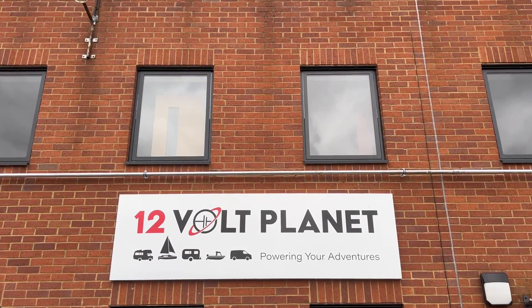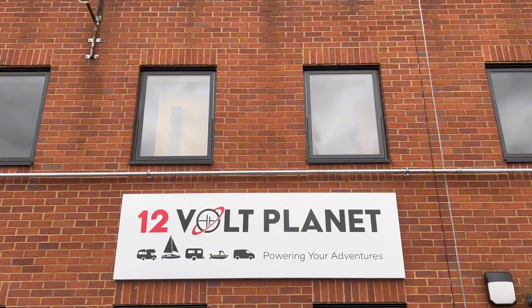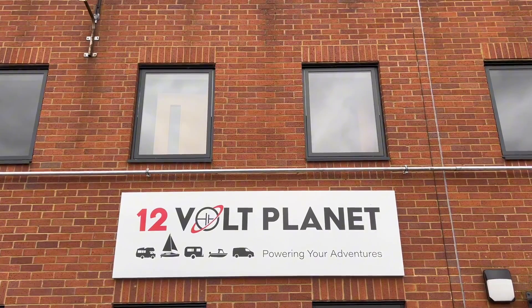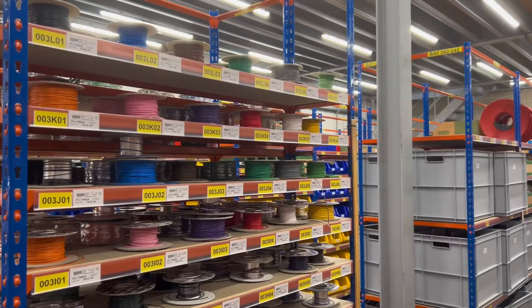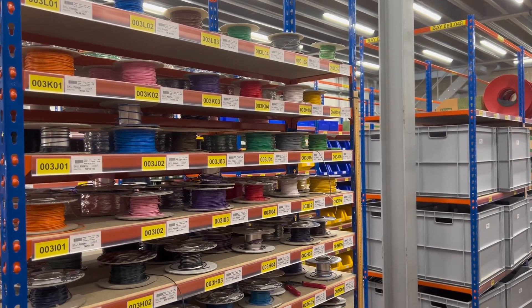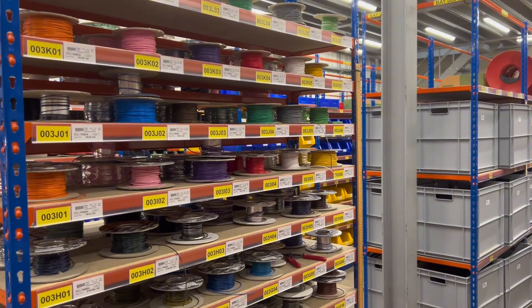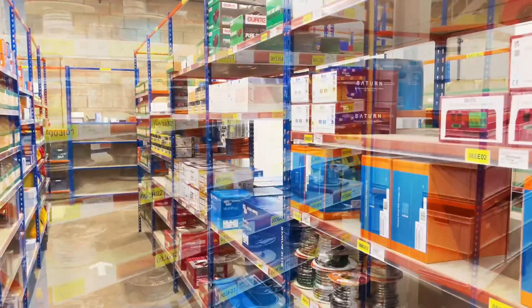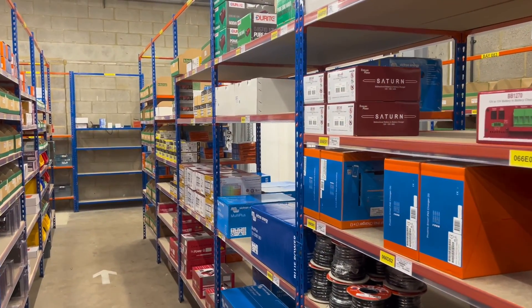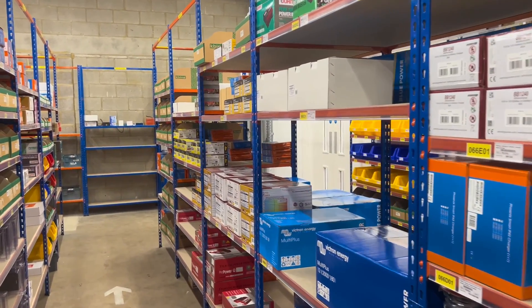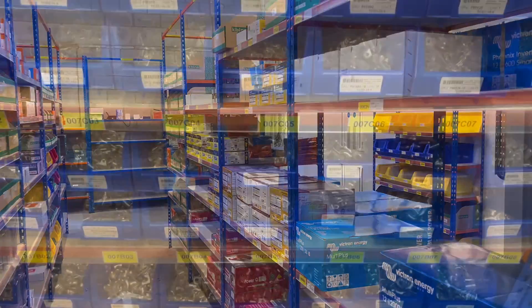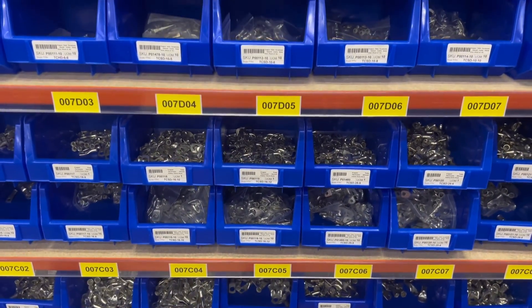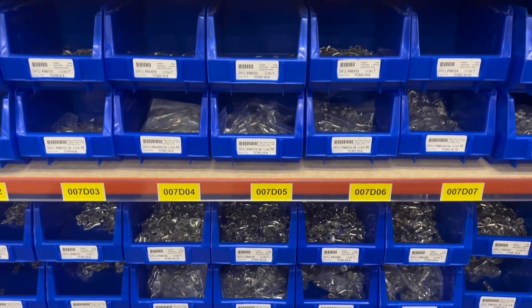At 12VPlanet, we specialize in vehicle and off-grid electrical systems and spend our time speaking with DIY and business customers regarding their electrical installations. We've heard all sorts of stories over the years, and in this video we're going to give you our top five tips for making sure your installation goes smoothly.